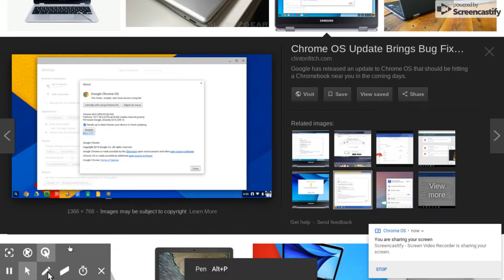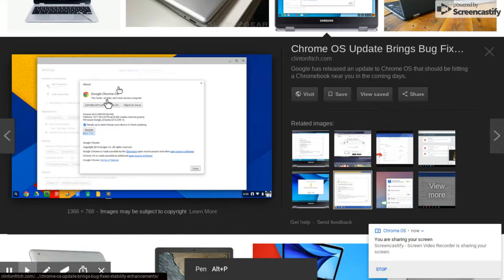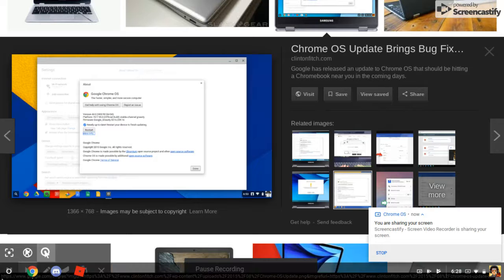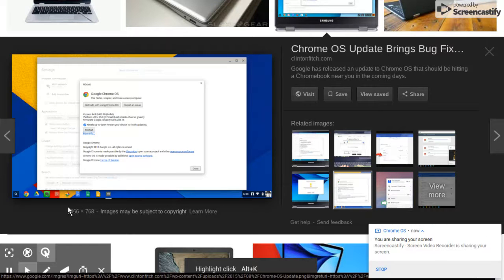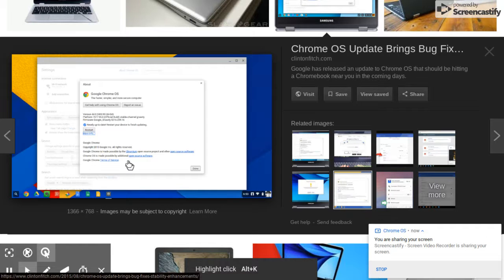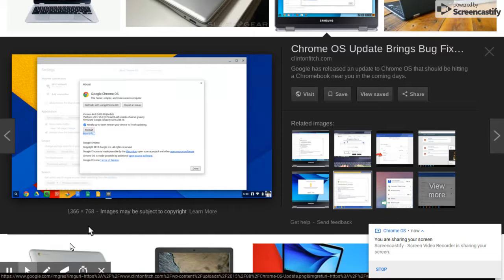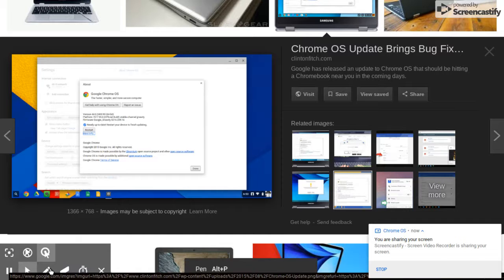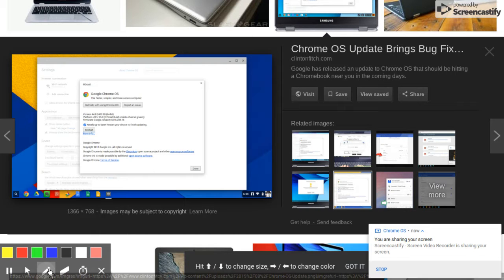So you just have to click, go to settings right here. You come here, go to settings, and then go to About Chrome OS.